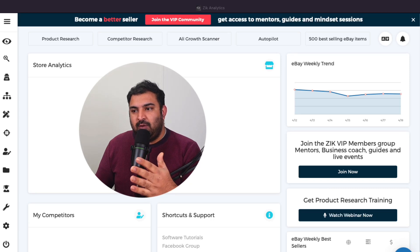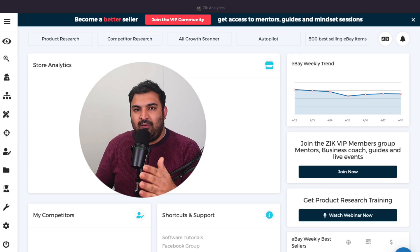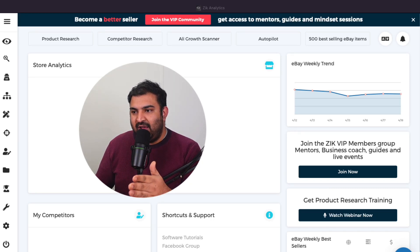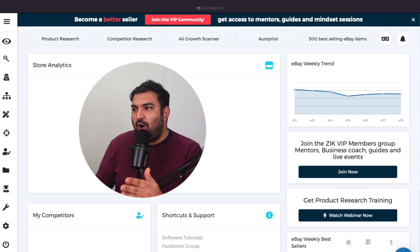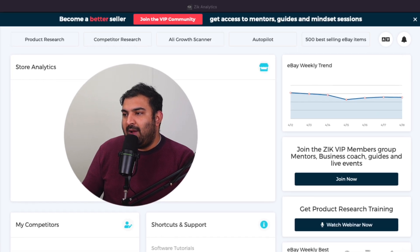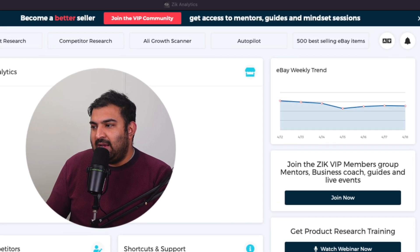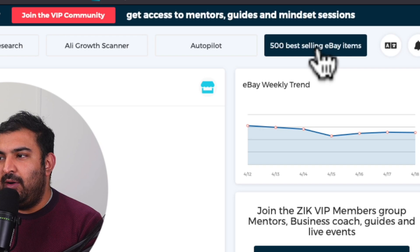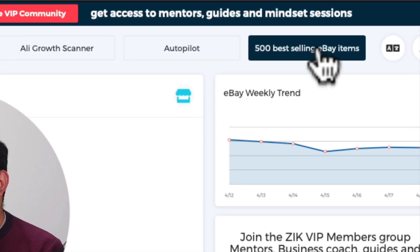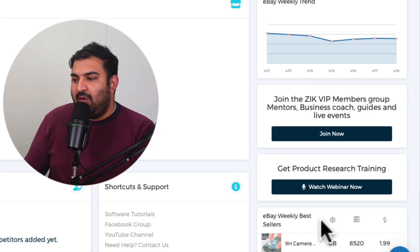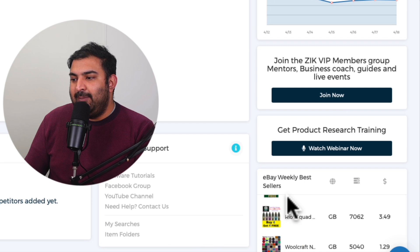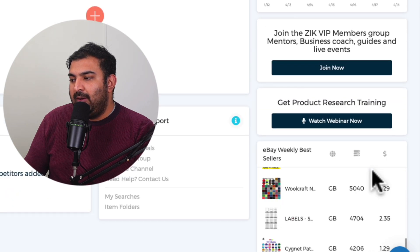Once we log into Zeke Analytics, this is how everything is going to look on the dashboard. On the top right corner, we have 500 best-selling items, and they will narrow down on a weekly basis as well.